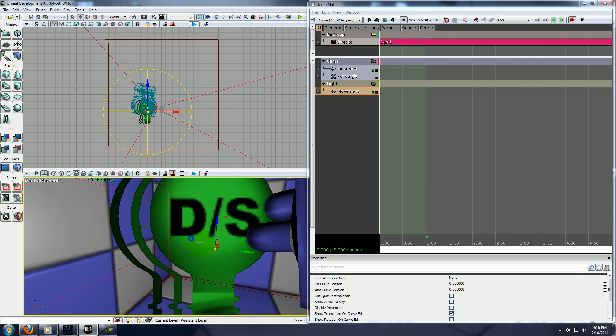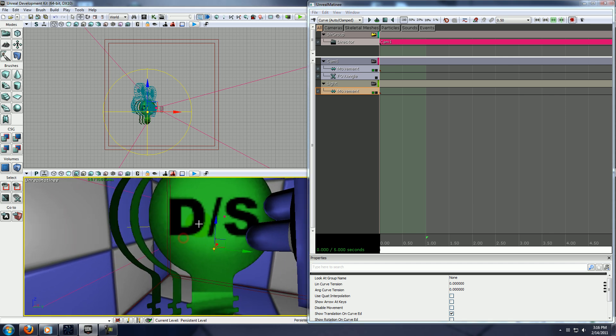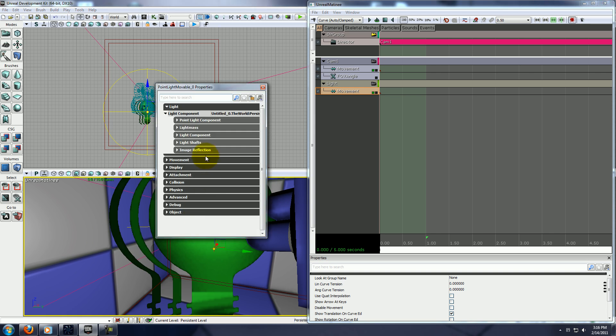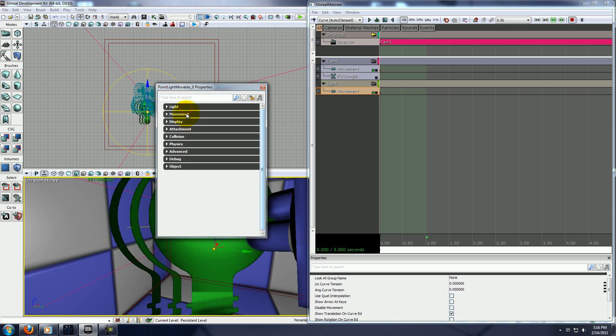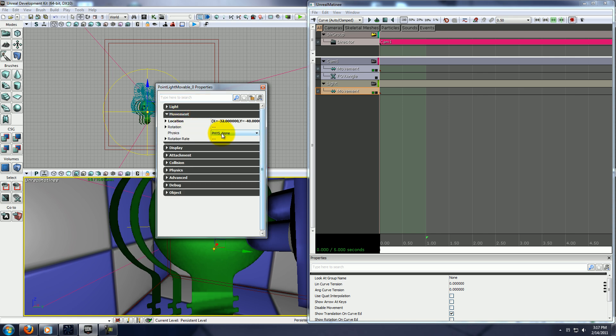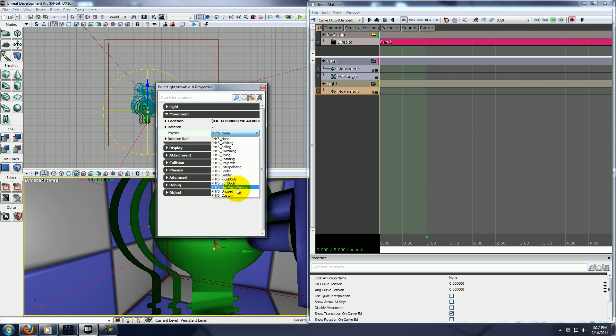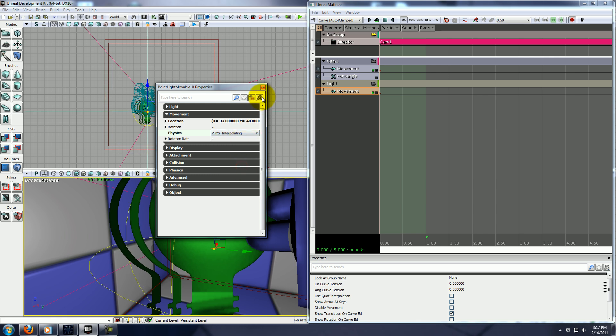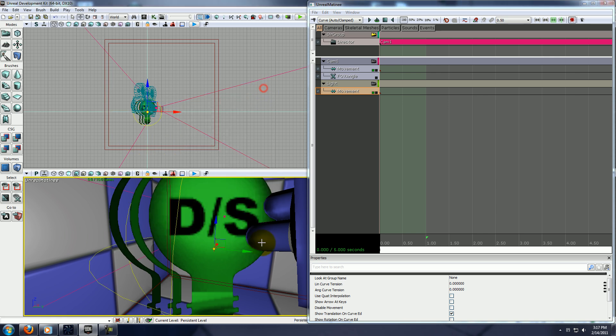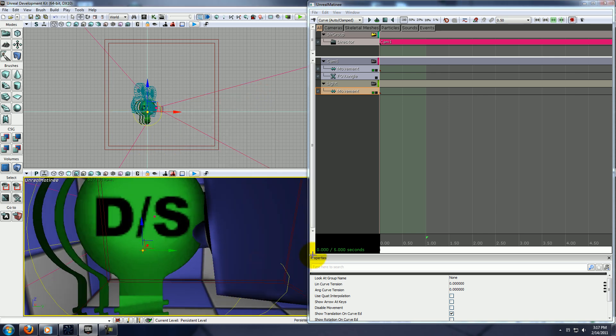Now, one thing we'll go ahead and do before we forget it, with your light selected, either double click it, or press F4. And you need to go to movement, and set physics to interpolating, otherwise it won't animate correctly.